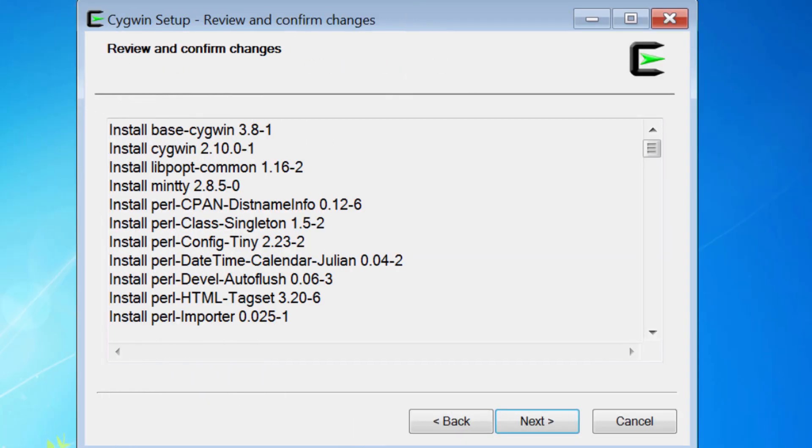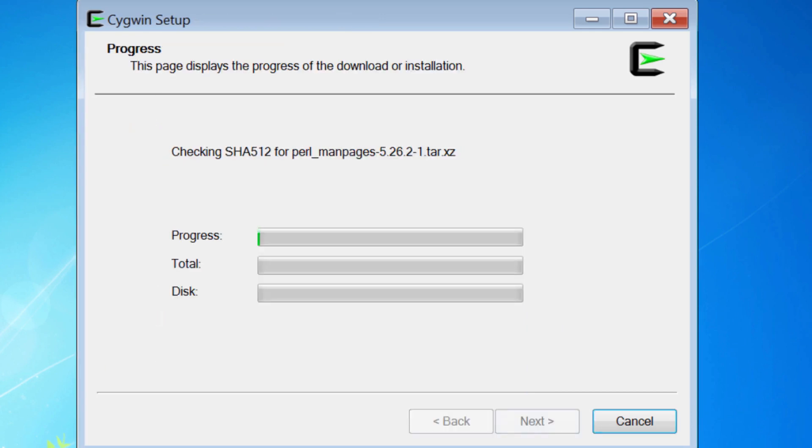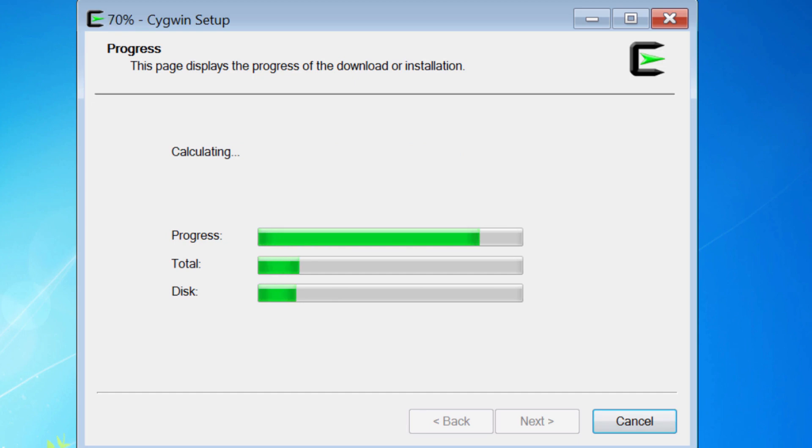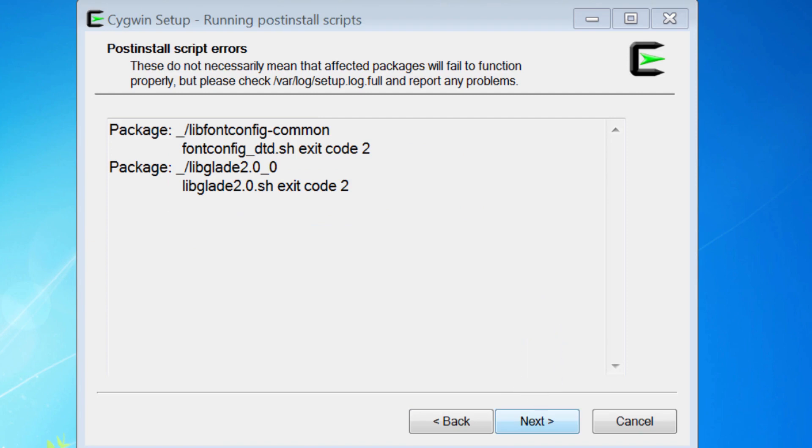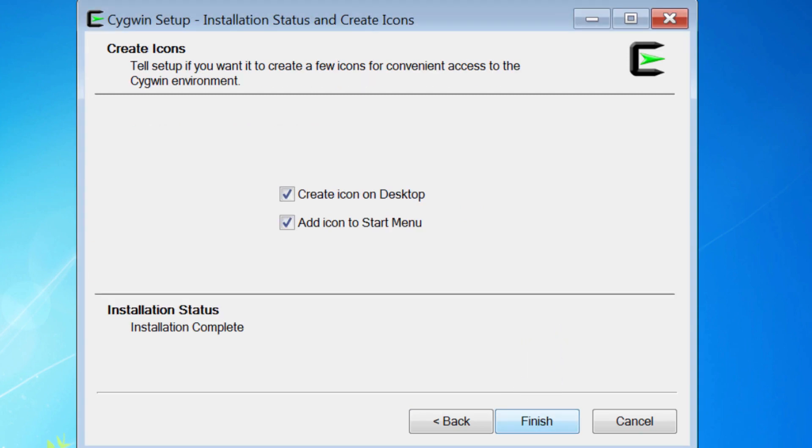Okay, after clicking next, you will see this list of changes, so click next again to begin the download and installation of Cygwin and the other packages. This often takes several minutes, after which you may see some post-install script errors, but in my experience those can be ignored. Click next one last time, and you can now finish.